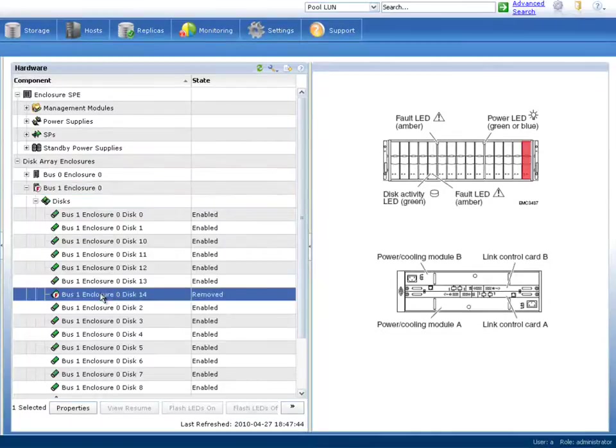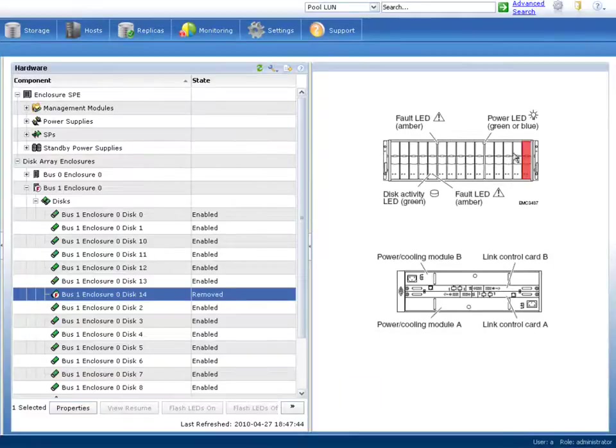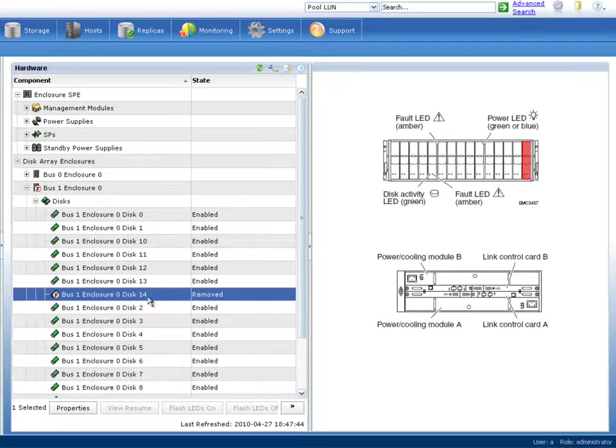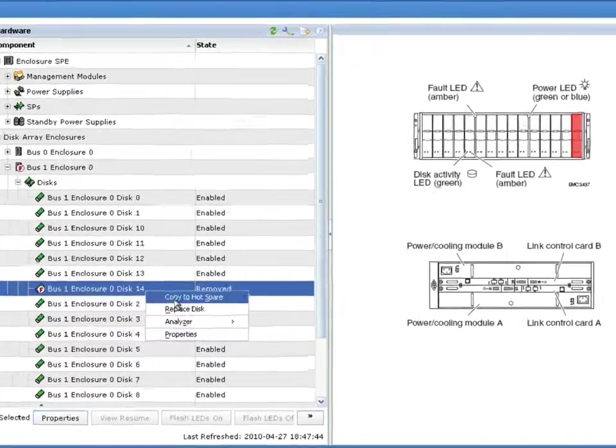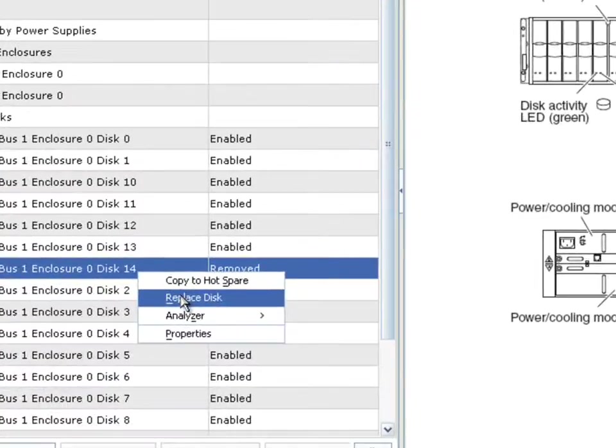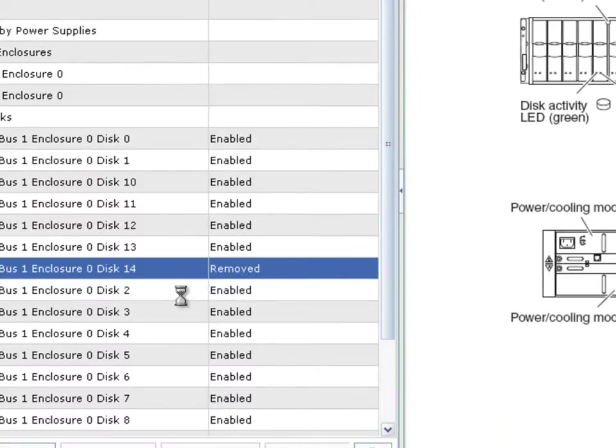When you click on it, notice that the view shows you exactly which hardware device is actually faulted. You can do things even remotely like blink LEDs and they properly show up as their state here in the UI. And if we right-click on this and we say replace disk,